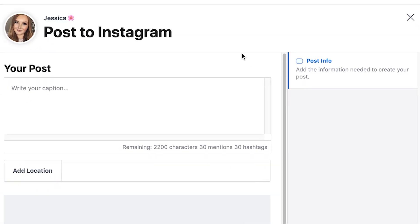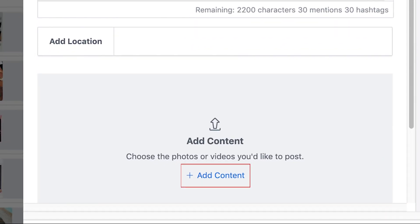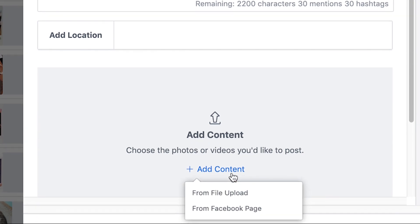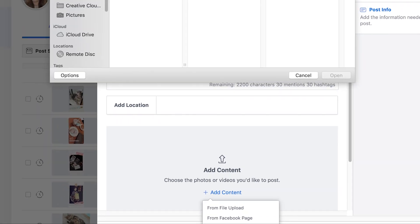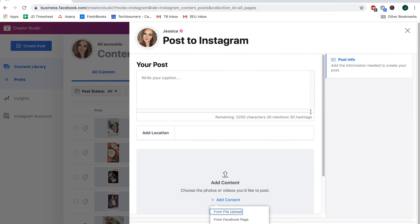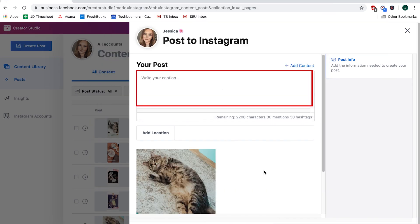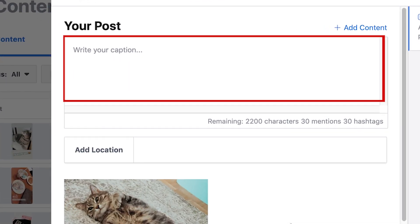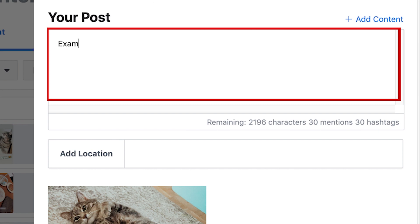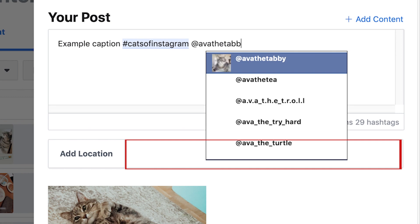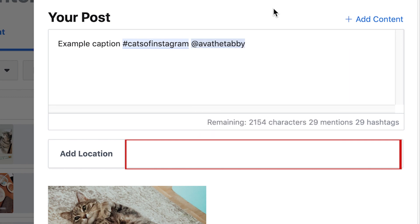To add the image you'd like to post to Instagram, click Add Content. You can upload from your computer or choose a photo or video you've already posted to your Facebook business page. Once you've added the image file, you can write a caption in the text box above. You can also add hashtags, tag your friends from Instagram, and add a location to your post if you want.